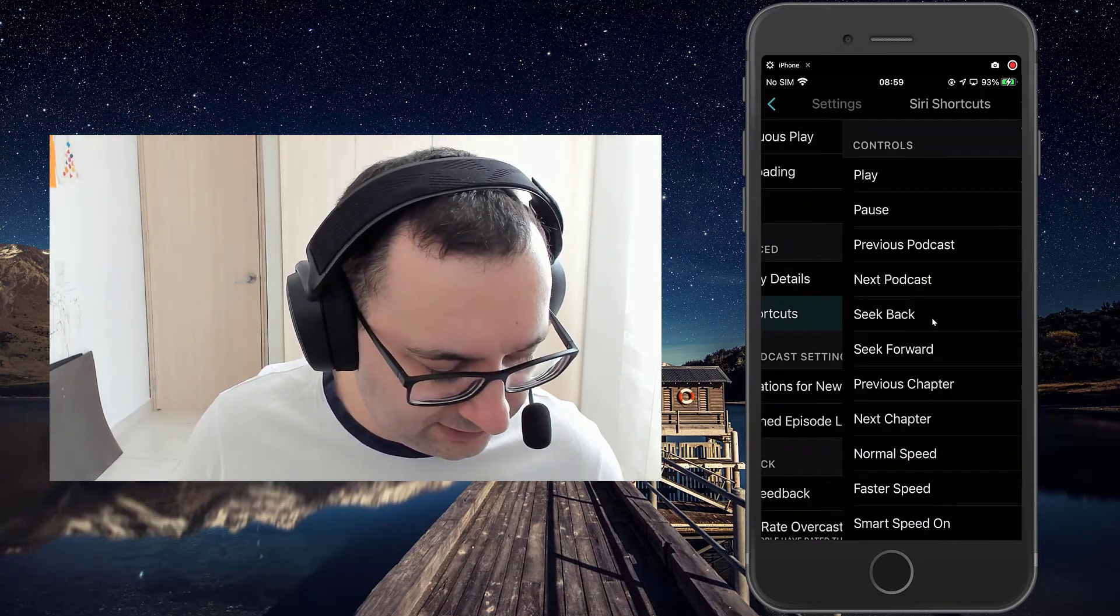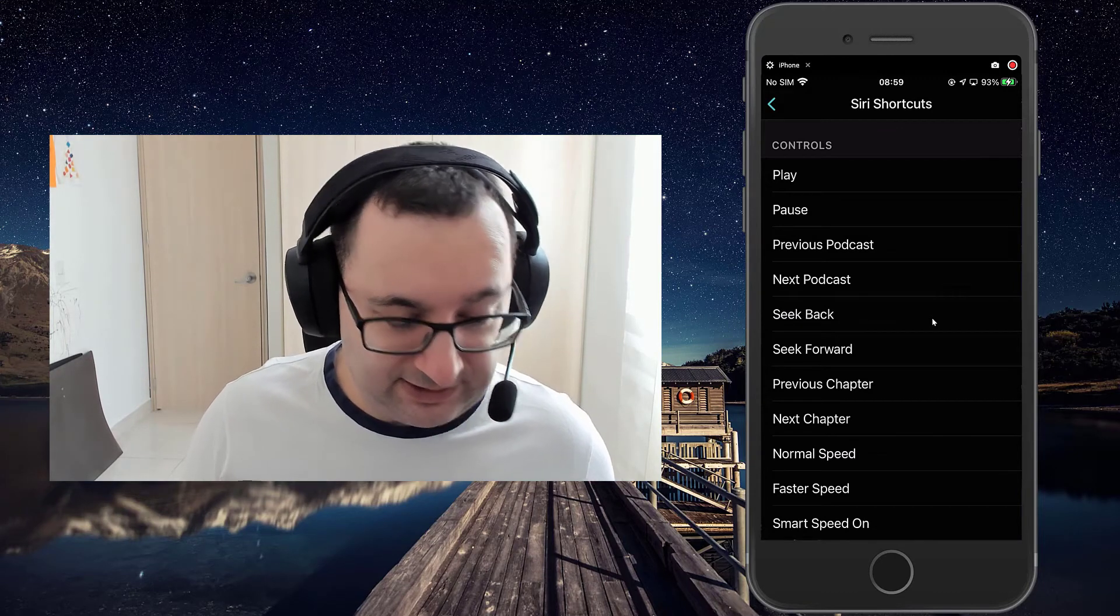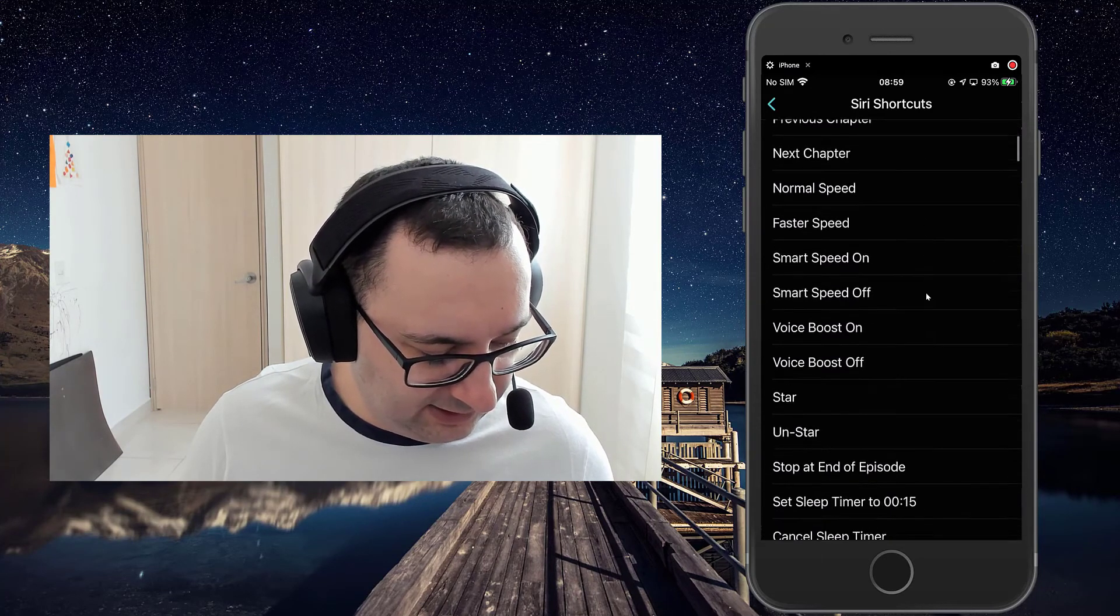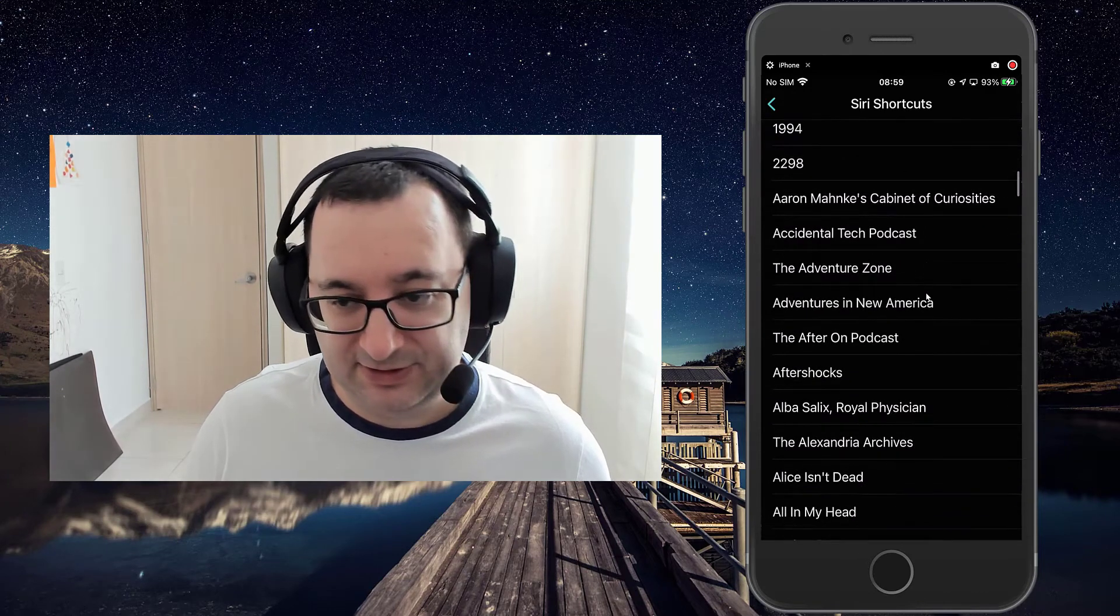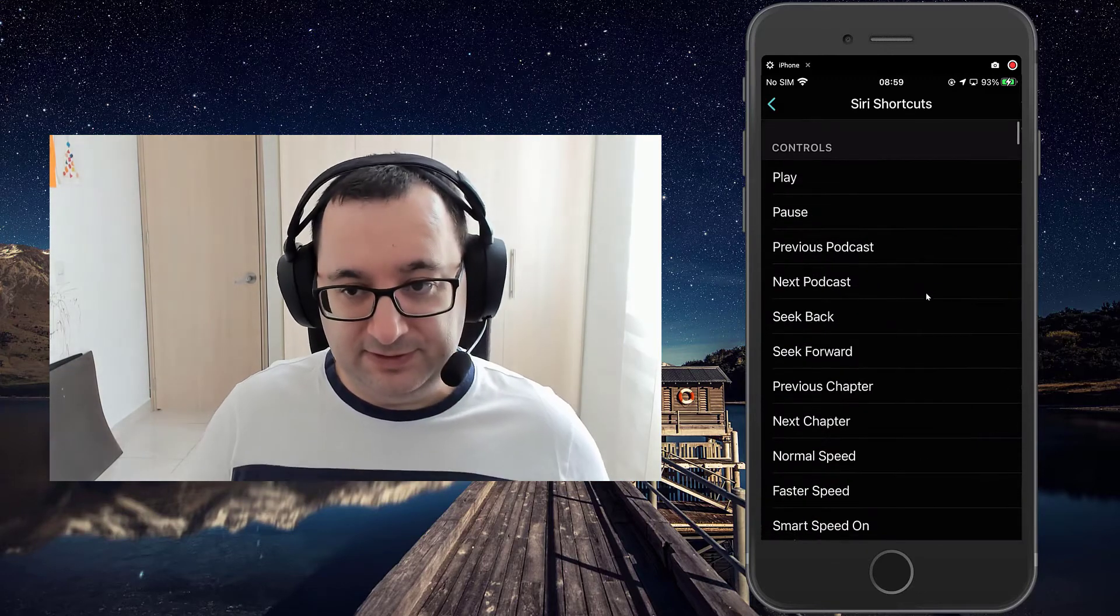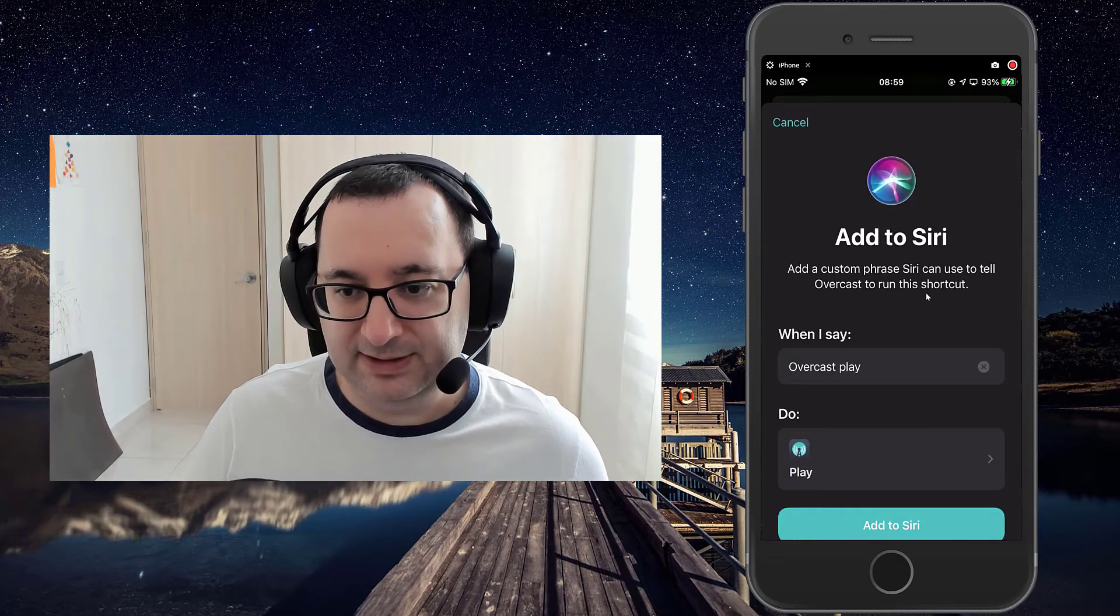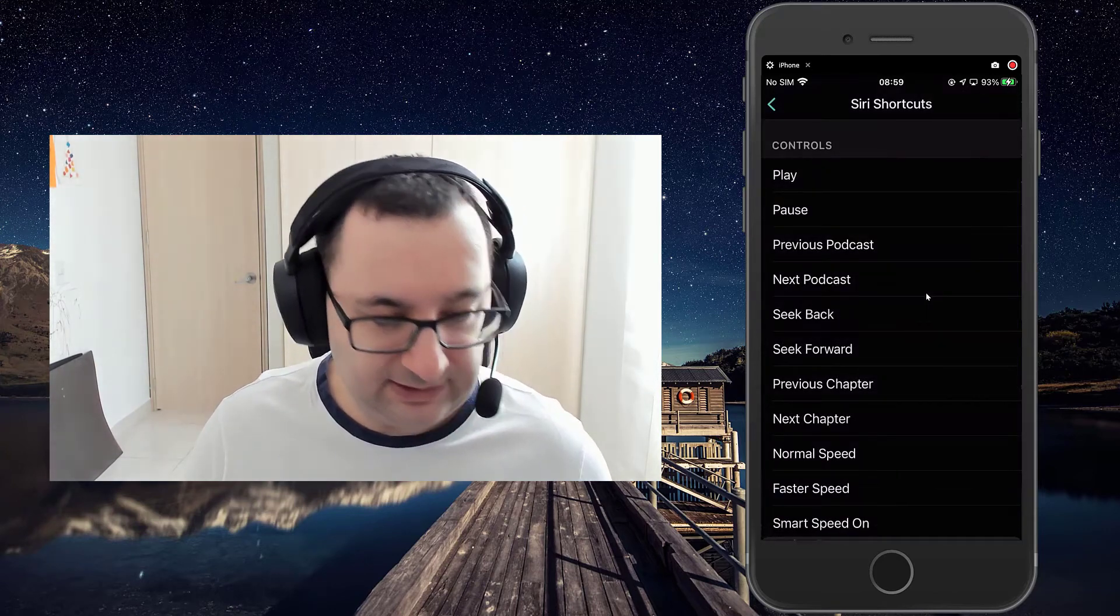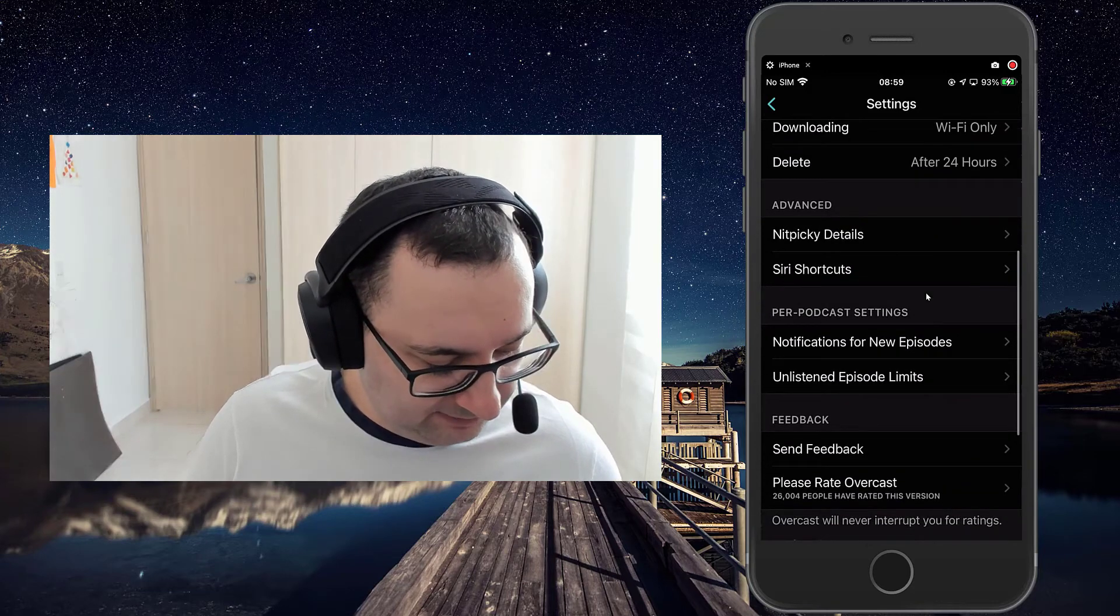Siri shortcuts. I underuse Siri to be honest and I should probably get more into it. These are all the possible kind of commands, and also it lists your actual podcasts as well. So you can make those specific Siri controls. So if you just play, you can add that command to Siri and then control the overcast player from Siri.